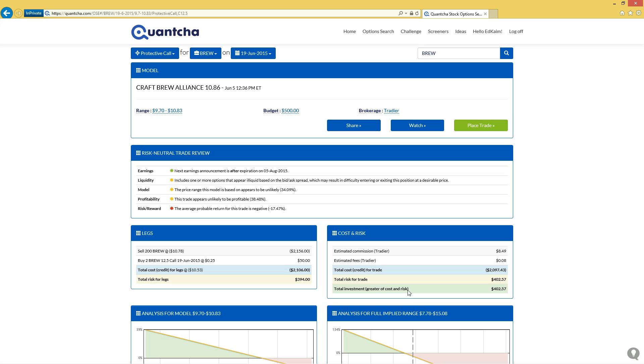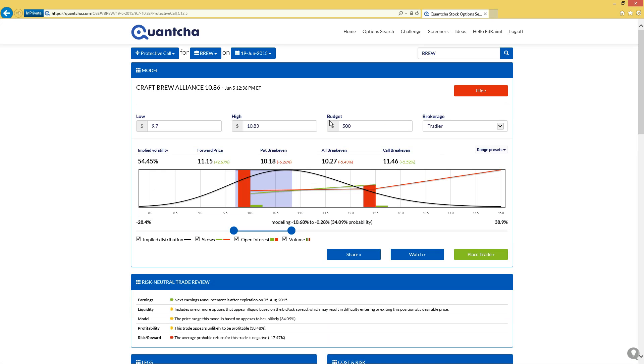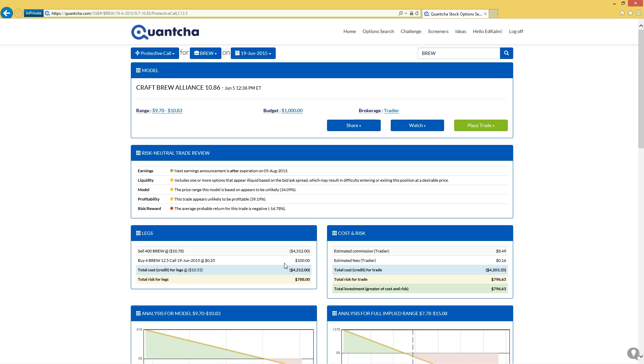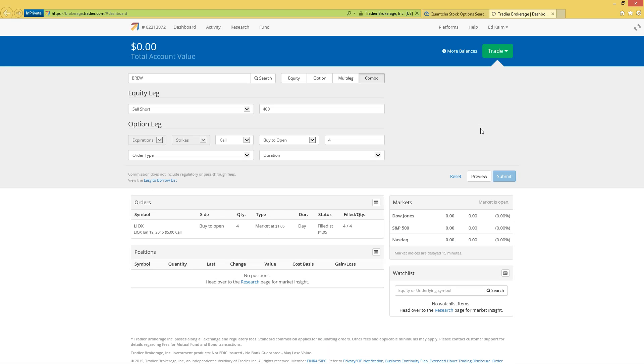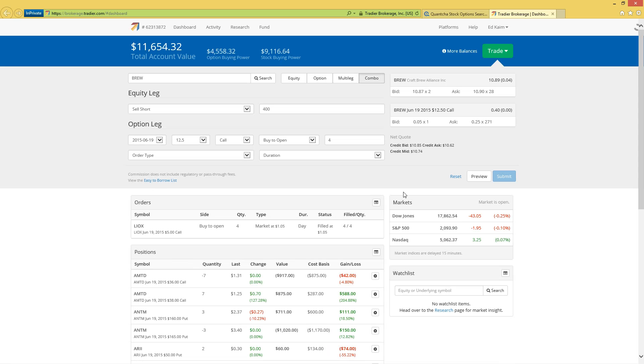I think maybe what we'll do is we'll even bump this up a little bit. We'll get a little aggressive and we'll go to a $1,000 budget for this particular trade, and we'll apply that so we can recalculate the legs. You can see we're making the most of it here with a total risk of $788 plus the commissions and fees, and we're going to go ahead and place this trade.